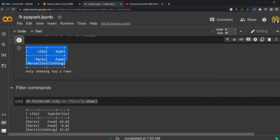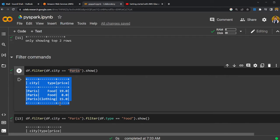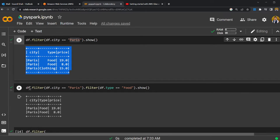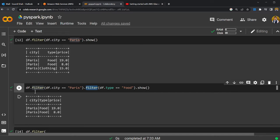Filtering data is easy — you can use the word filter(). Here I'm showing a simple filter command: give me the data where city is equal to Paris. You can see the filtered DataFrame. You can also perform multiple AND operations — for example, filter where city is equal to Paris and where the type is food, providing multiple conditions and chaining the filter command.